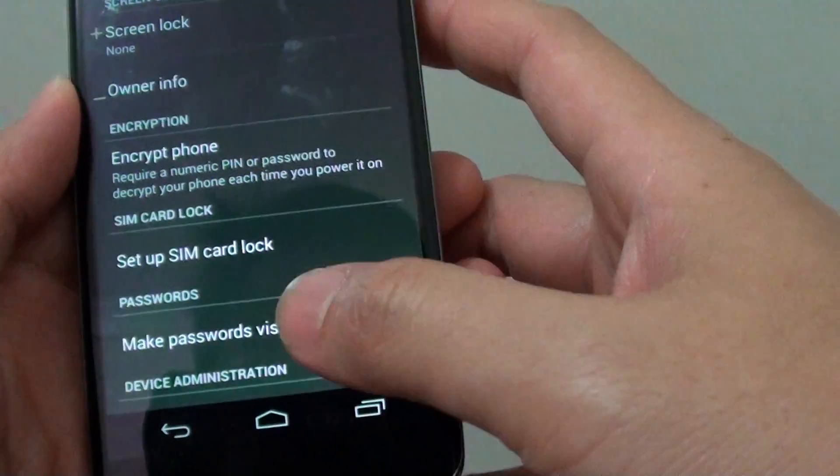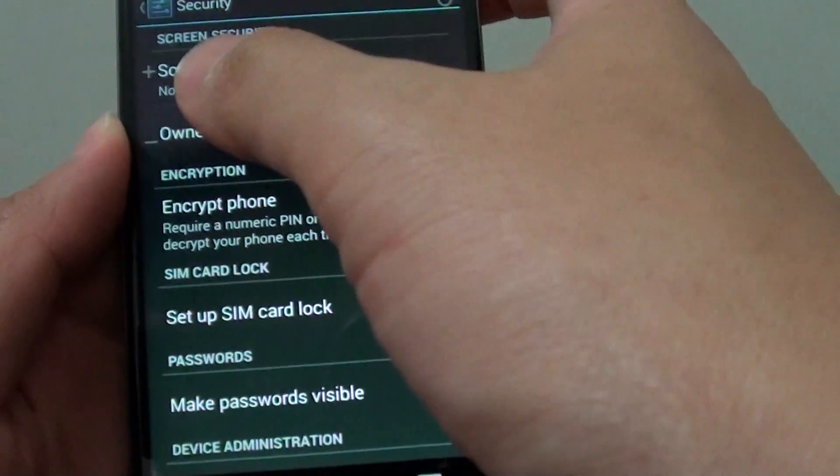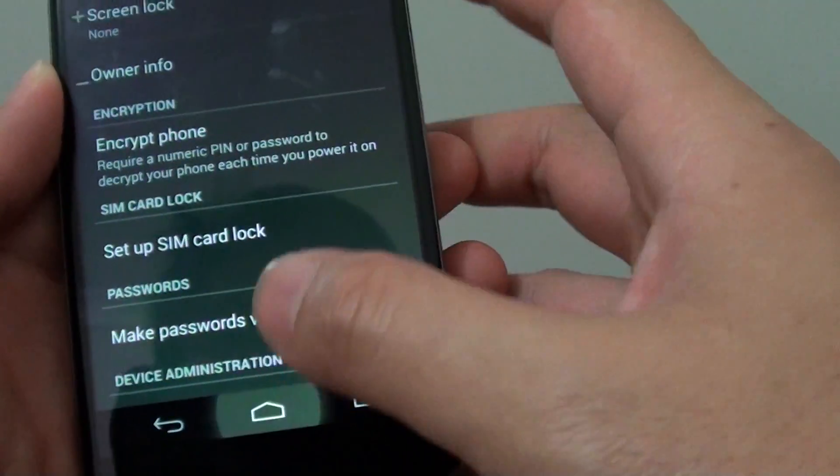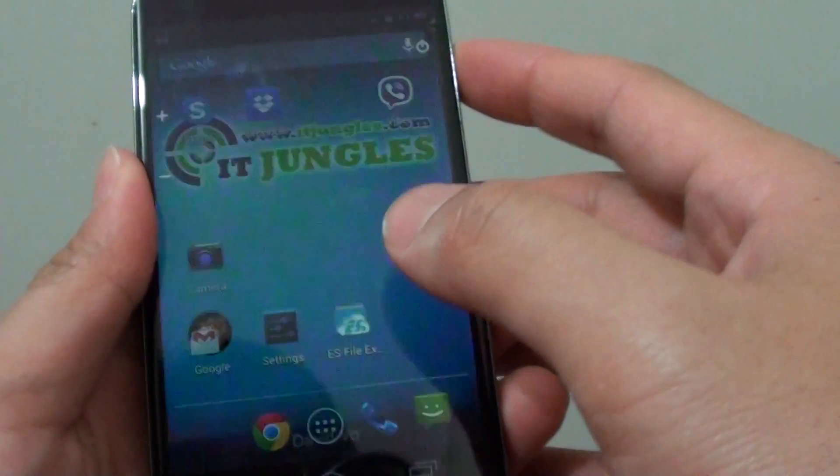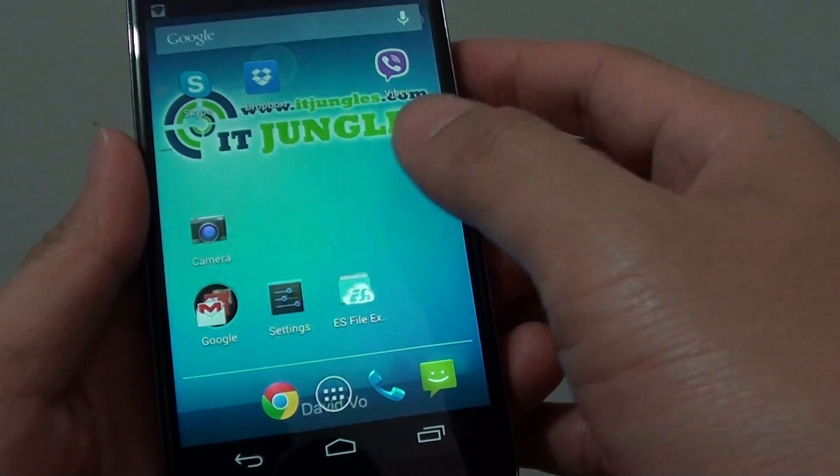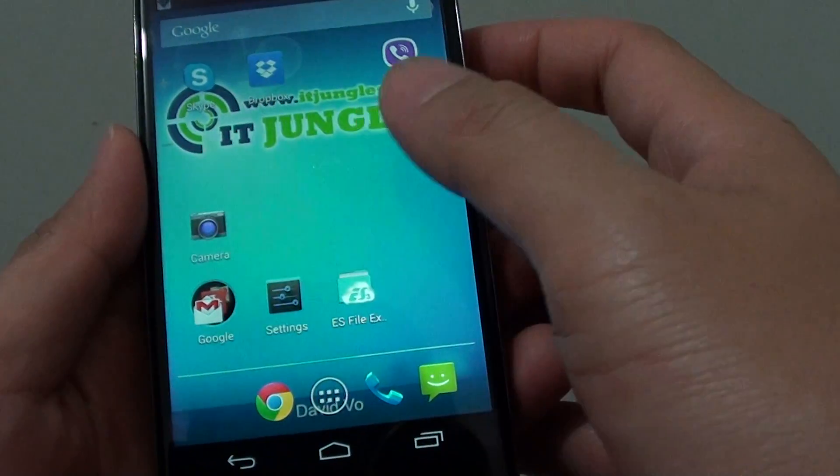So that's it, now the none has been set. So if I go into the lock screen, you can see now I don't need to put in the password anymore.